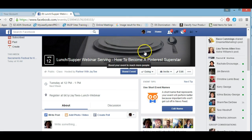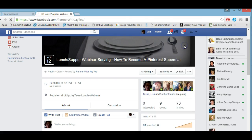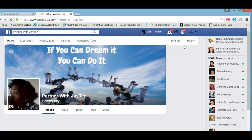It shows us that it was successfully shared in that group, and I'm not even a member of that group. You would do it the same way if you were sharing an event from your fan page.